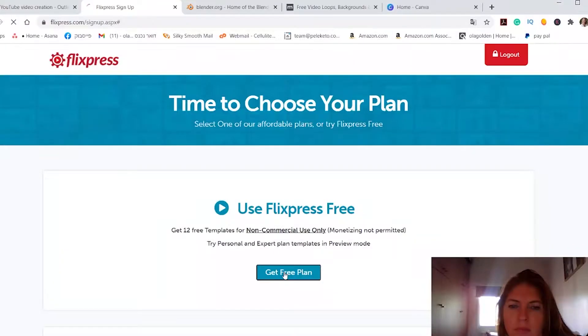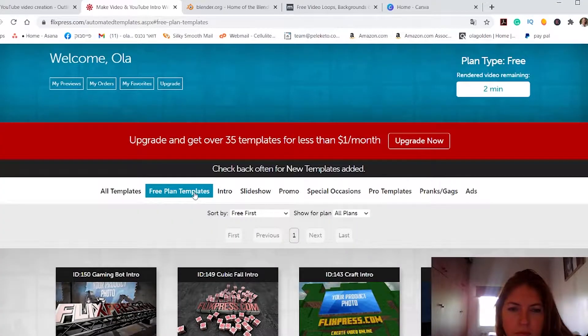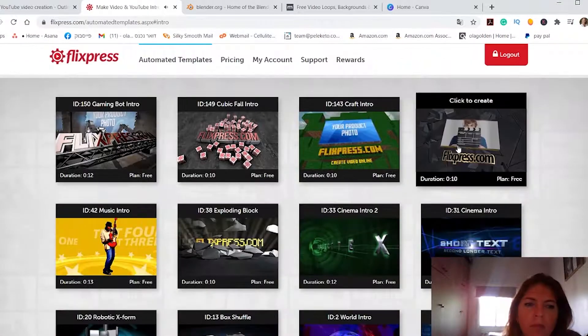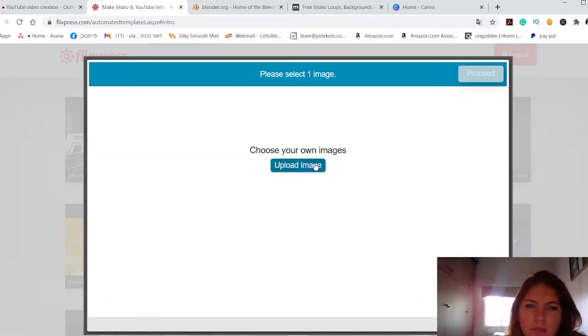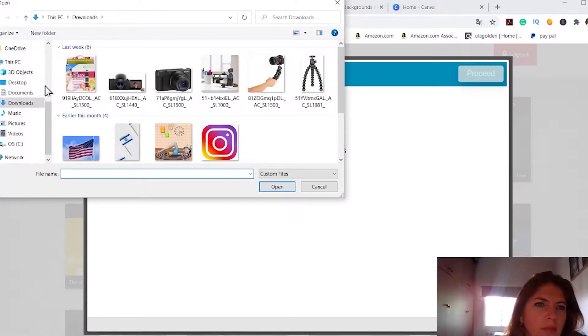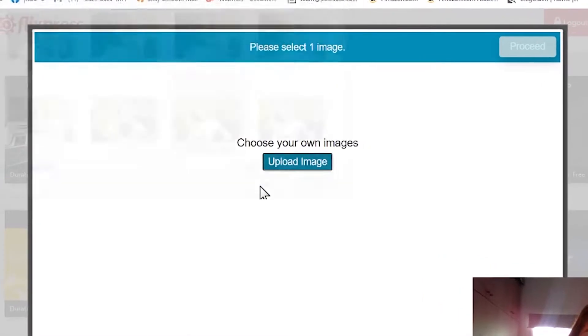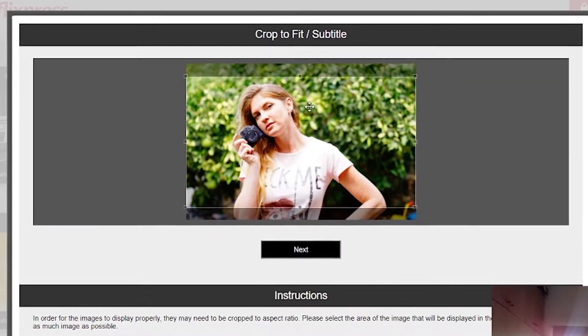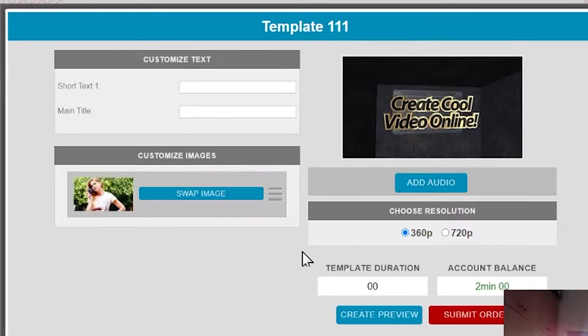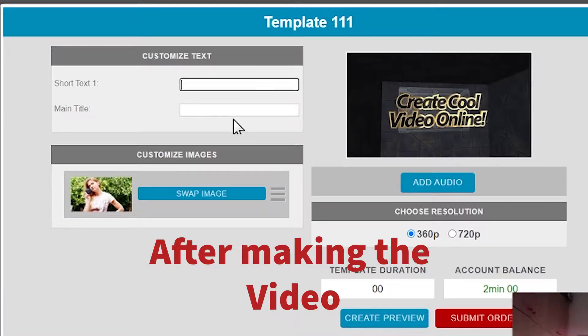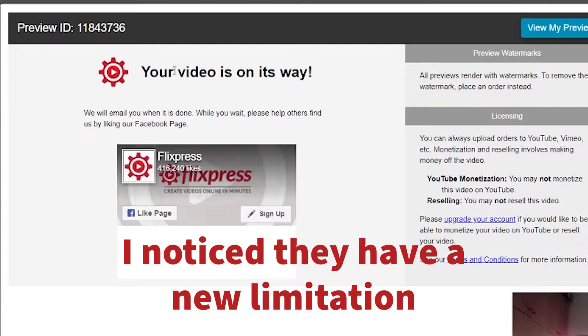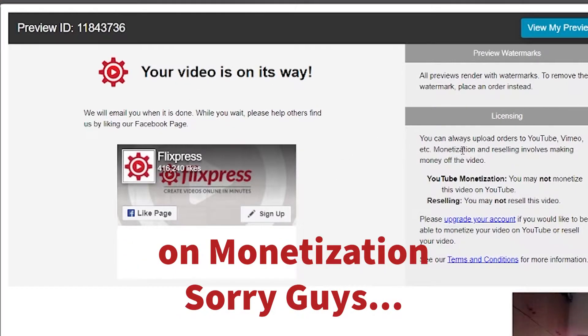The third one is Flixpress. Easy and friendly for the user. Flixpress has many free templates you can customize and download. Just pick a template, change your text and on some templates you can change the sound effects as well. The free account limits you to only two minutes of download per month, but it is more than enough when you are making a few seconds intro.